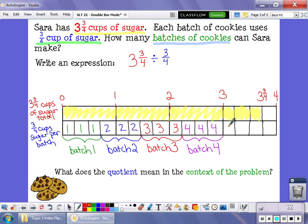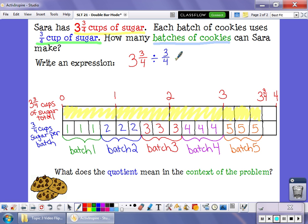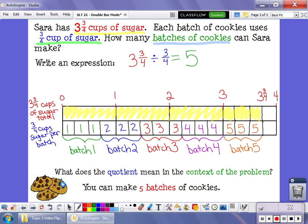And finally, one, two, three — that finishes off all my sugar, and it's my last batch of cookies. So what we can see is there are five groups of three-fourths inside three and three-fourths, so three and three-fourths divided by three-fourths equals five. That means, in the context of our problem, we could make five batches of cookies.